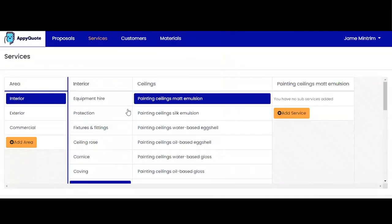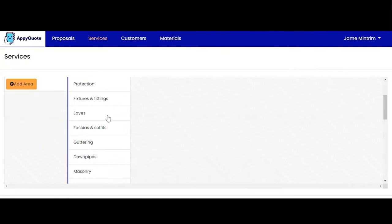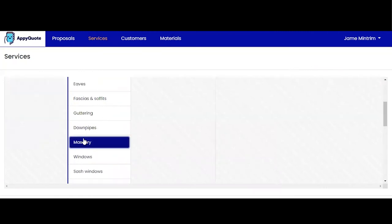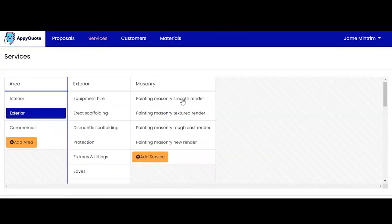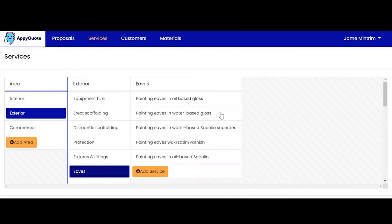Same as exterior, you have the entire exterior working process: masonry, smooth render, textured render, rough cast render, new render, eaves, oil-based gloss, water-based gloss, wax satin varnish, oil-based saddling.